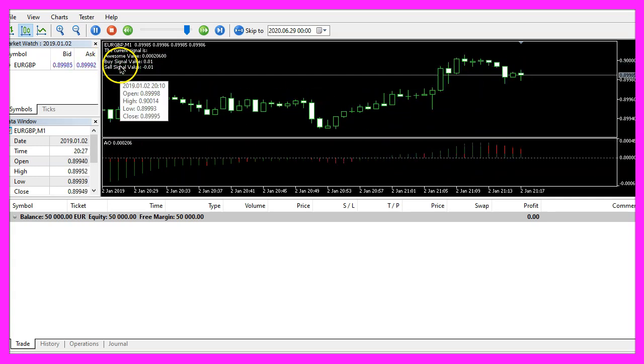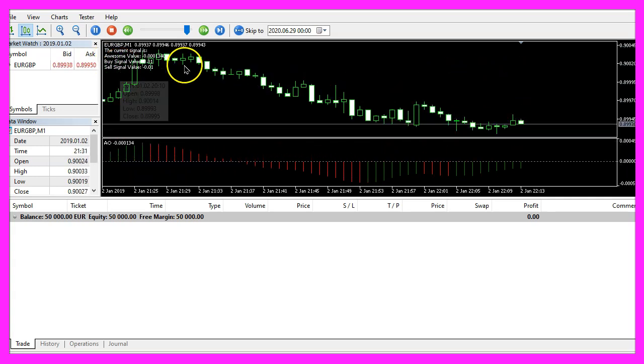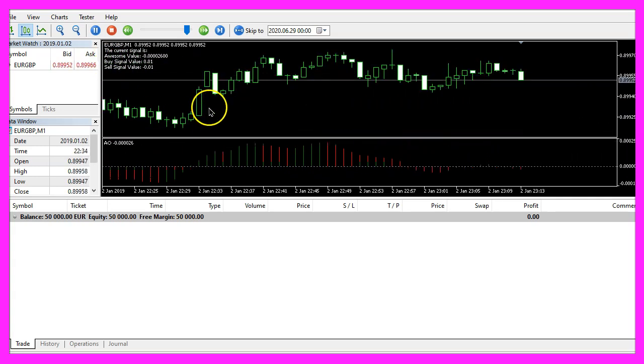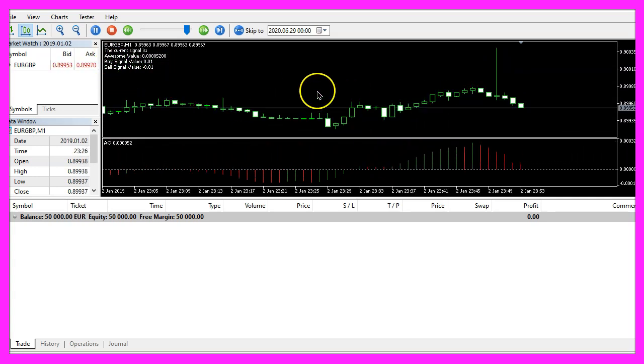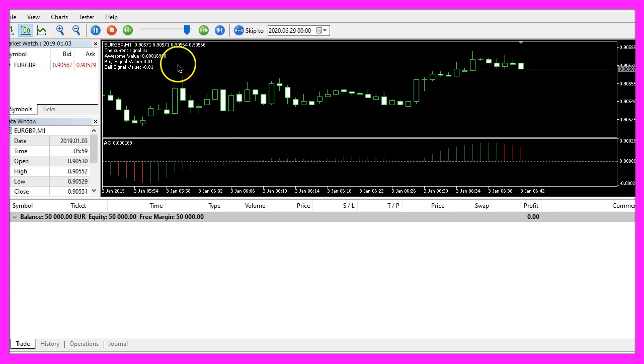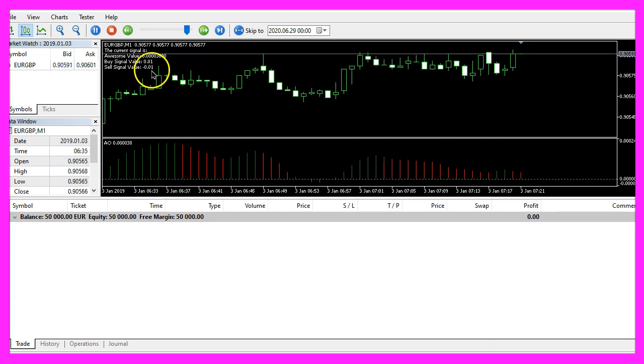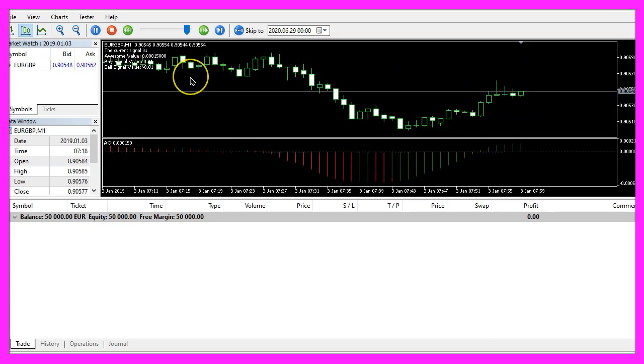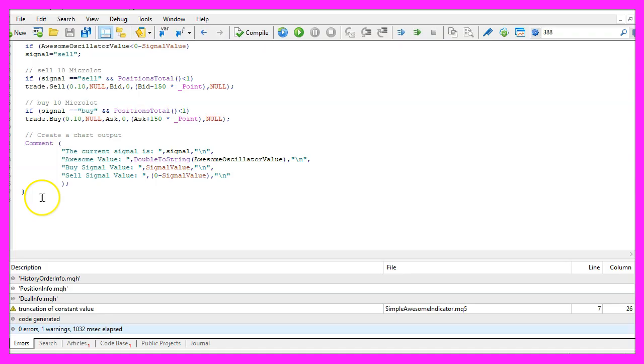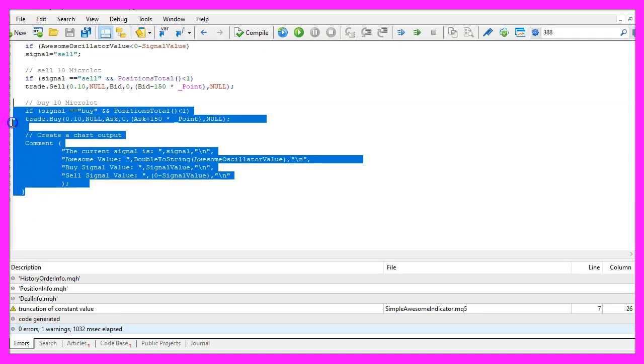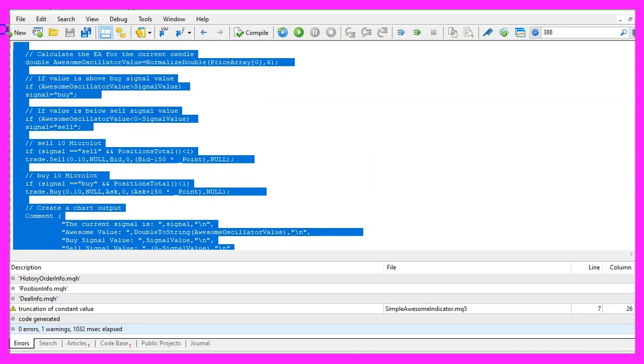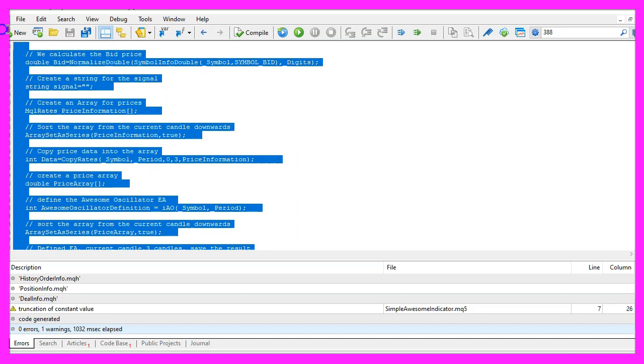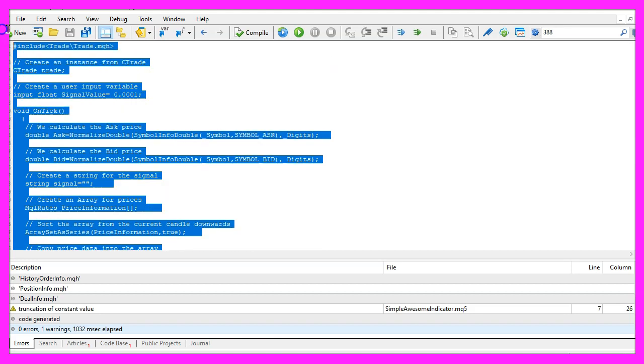And in this little video you have learned how to create custom buy and sell values for the awesome oscillator that can be changed without recompilation and you have coded it yourself with a few lines of mql5 code.